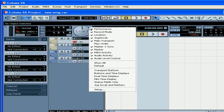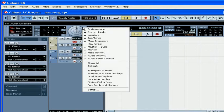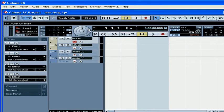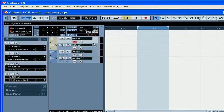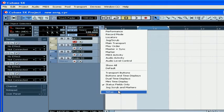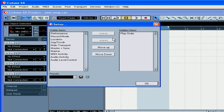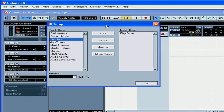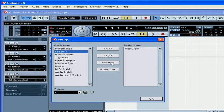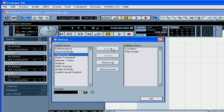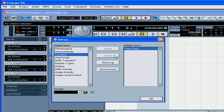Now let's start by customizing the Transport Panel. Right-clicking gives you the pop-up menu where you can choose which sections you want to hide or show. You can move sections up and down, and you can show and hide sections.